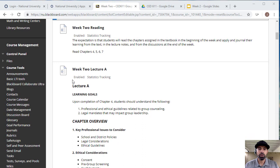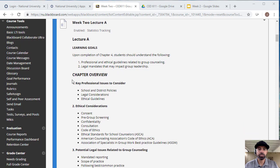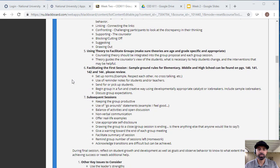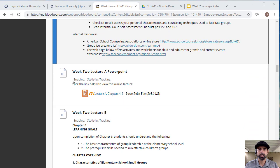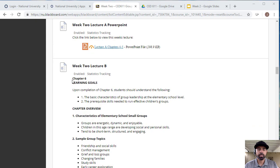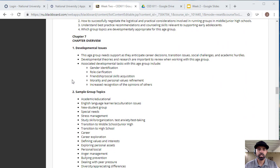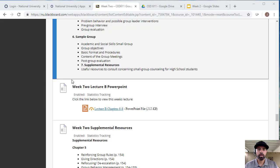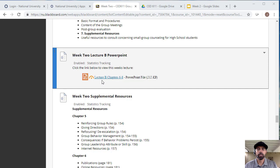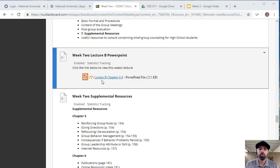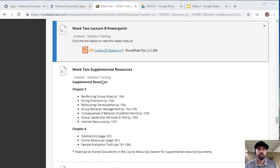For week two, there's some readings to do. You'll have your lecture A outline, so I recommend that you look at that before you do your readings, and then look at the overview of the chapters. Then there's your PowerPoint lecture for chapters 4 and 5, and then you have lecture B for chapters 6, 7, and 8, and the PowerPoint that goes with those chapters. You might want to skim through them. Focus on the big ideas and main themes that you see in the chapters.